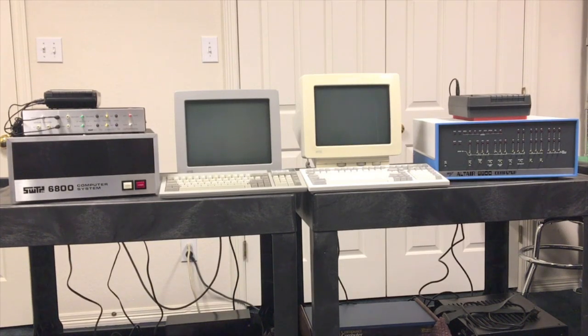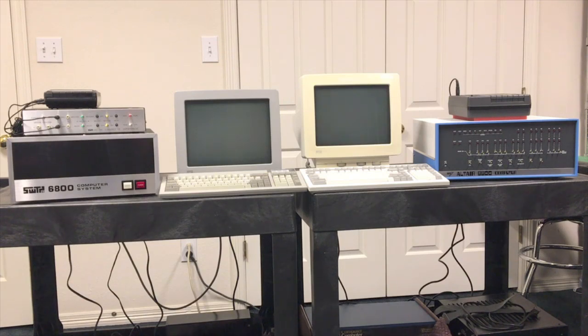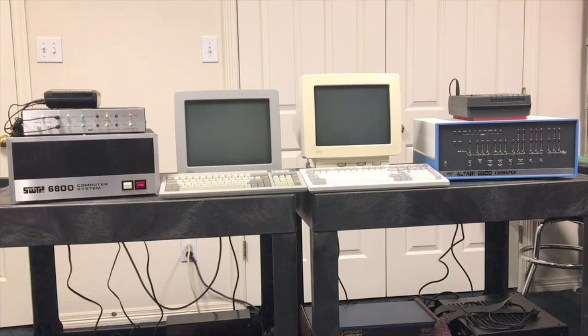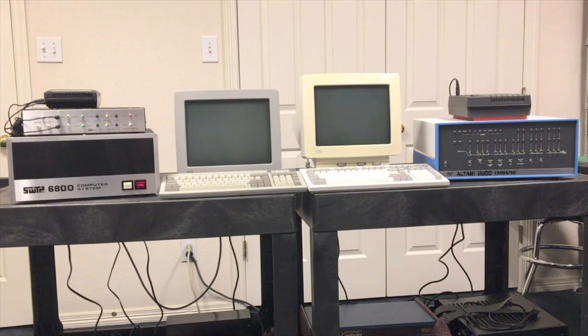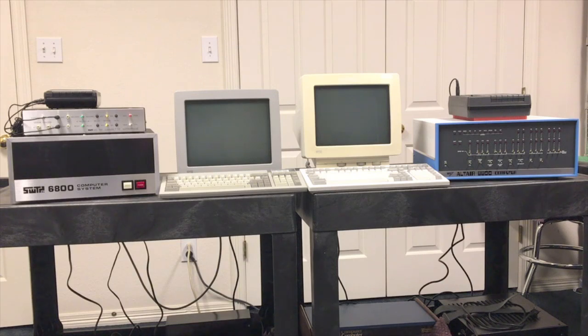In the previous video we compared Altair 8K BASIC running on an Altair 8800 computer to Southwest's 8K BASIC running on their 6800 computer. Today we're going to keep those two different machines but run Altair 8K BASIC on both of them.